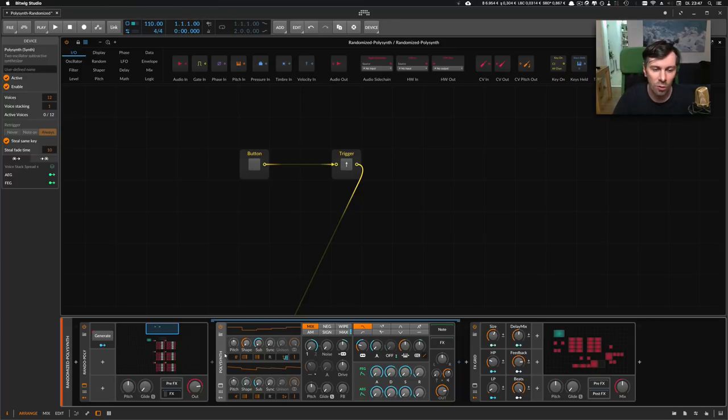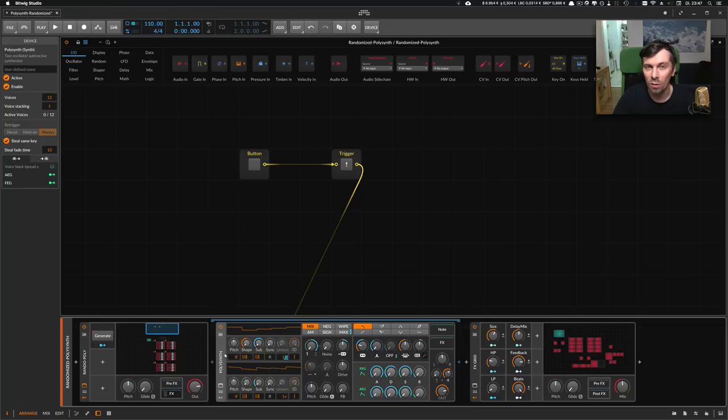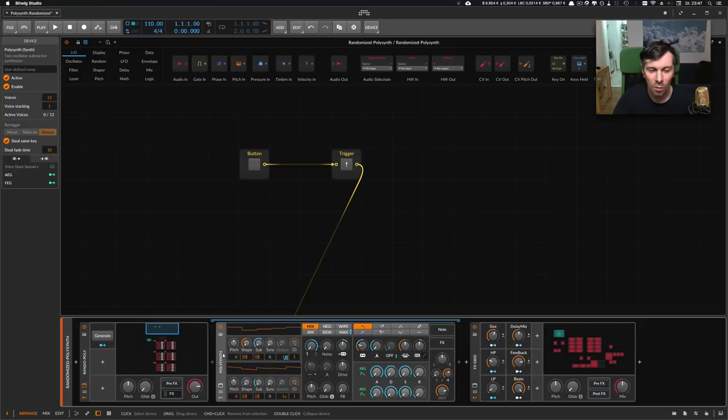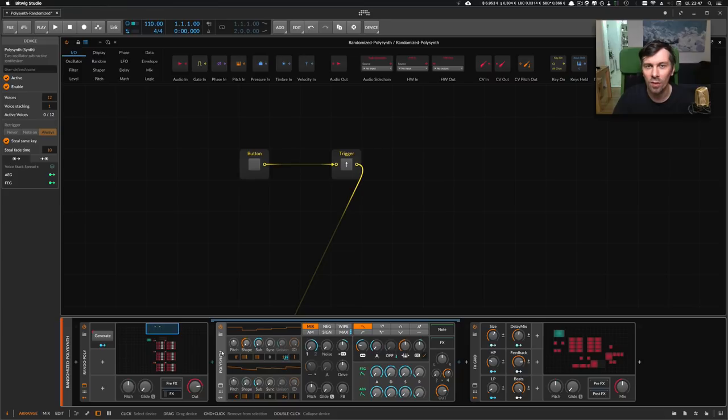You have a new preset for the polysynth. We can basically do this for all kinds of synths and also VST plugins. This would be a pretty nice, interesting way of generating a whole lot of presets.